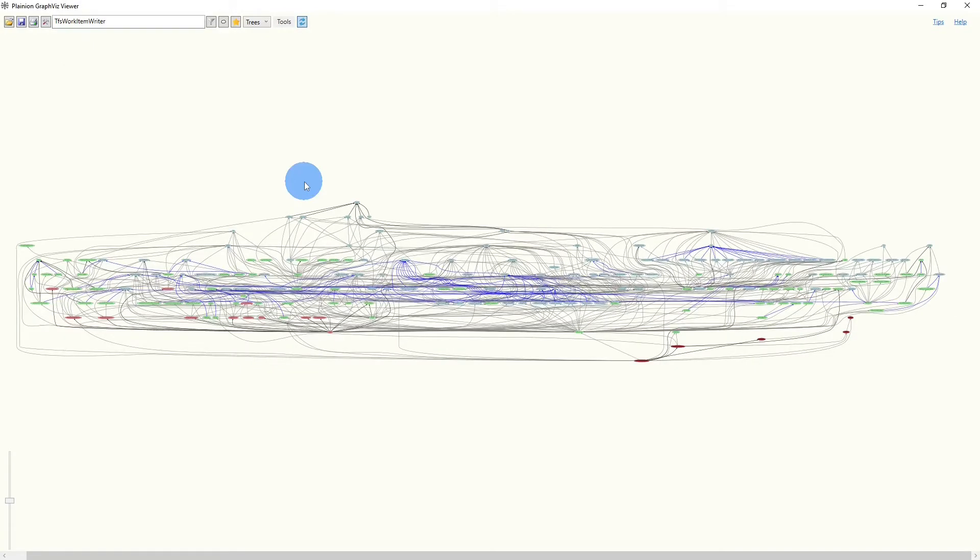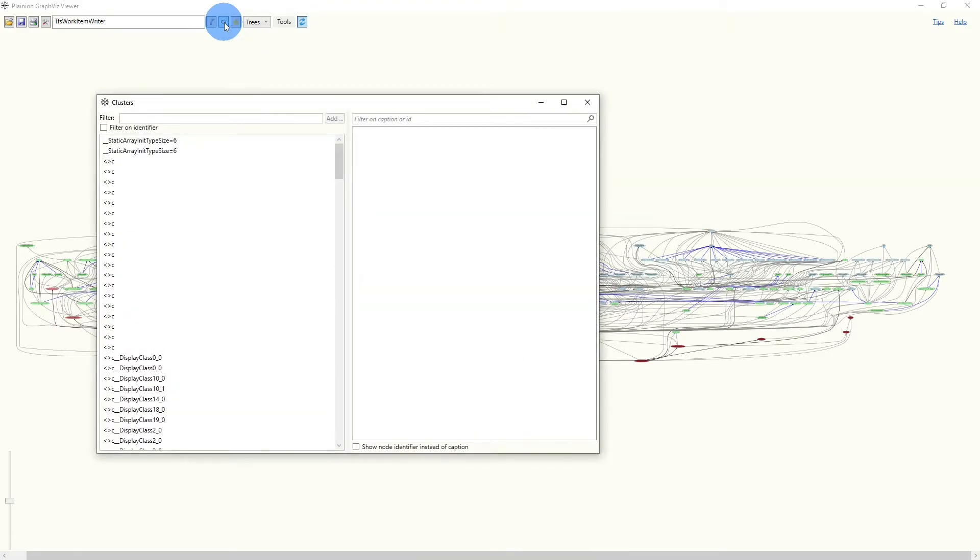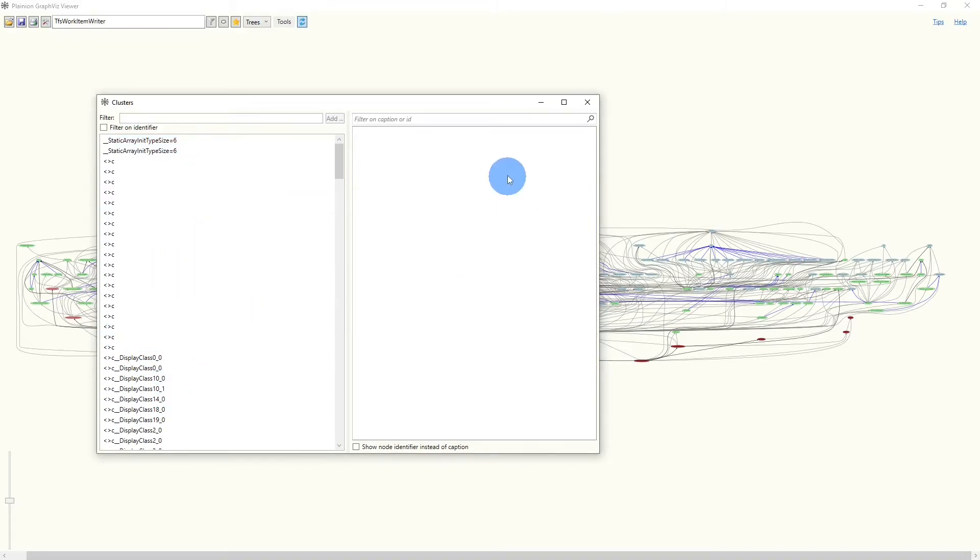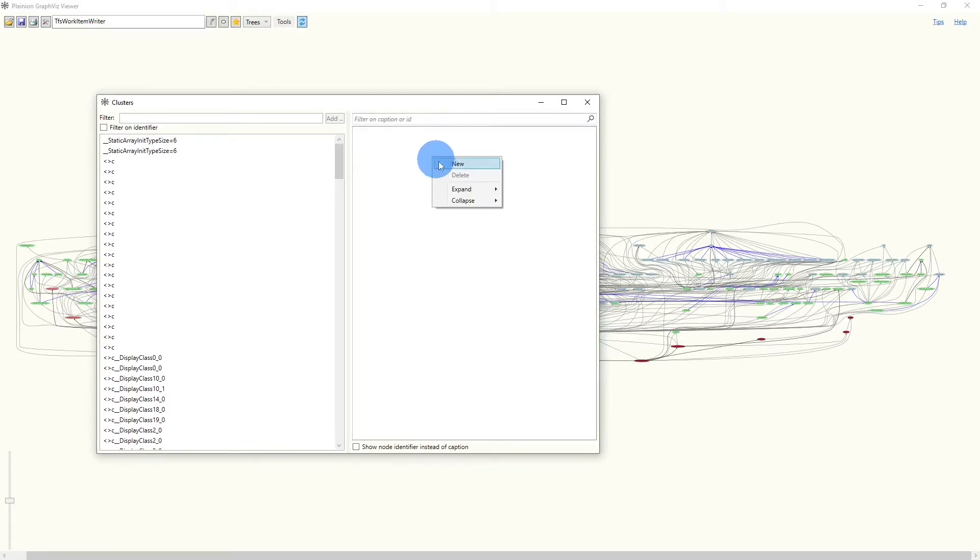There is another concept in this browser which helps getting in focus on certain aspects of the graph, which is clustering. We start with opening the cluster editor, and we see all the nodes on the left-hand side and all the clusters on the right-hand side. Right now, we obviously don't have any clusters, so we create a new one.